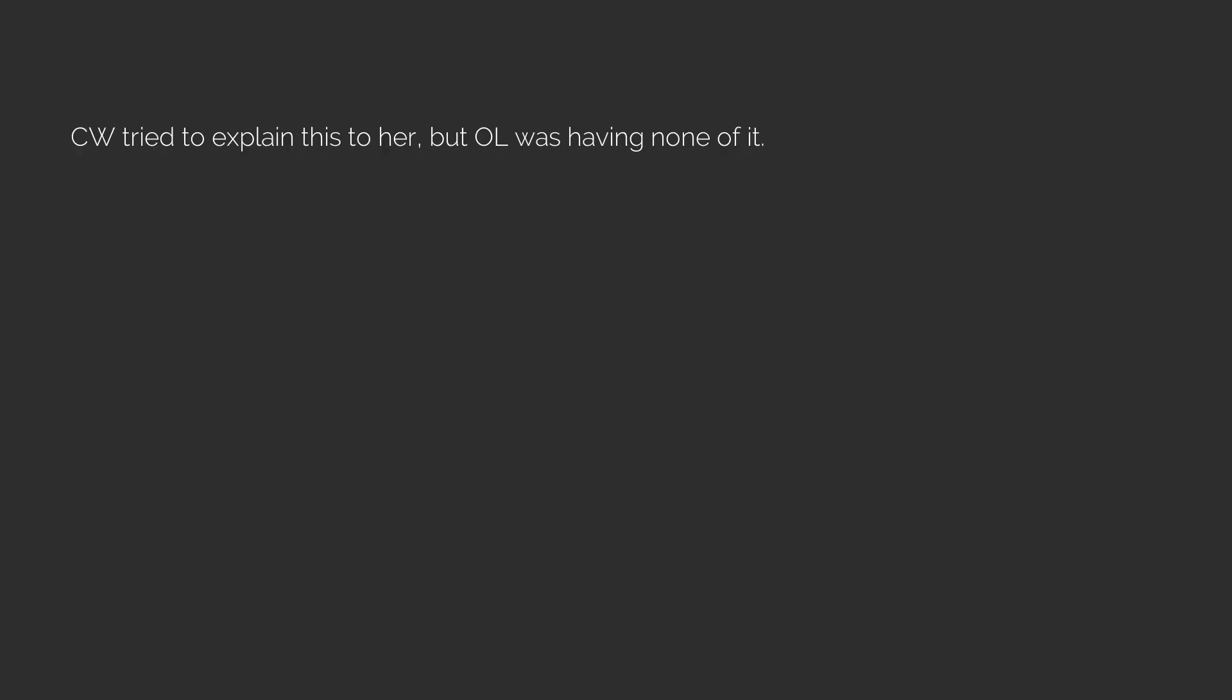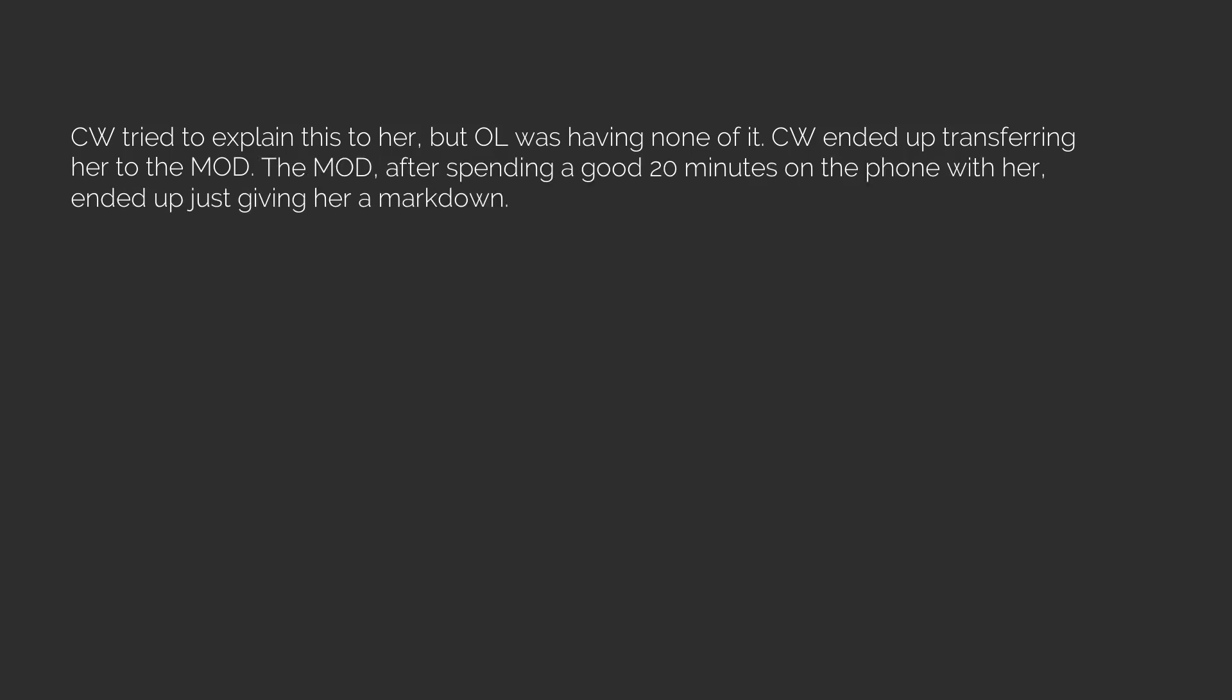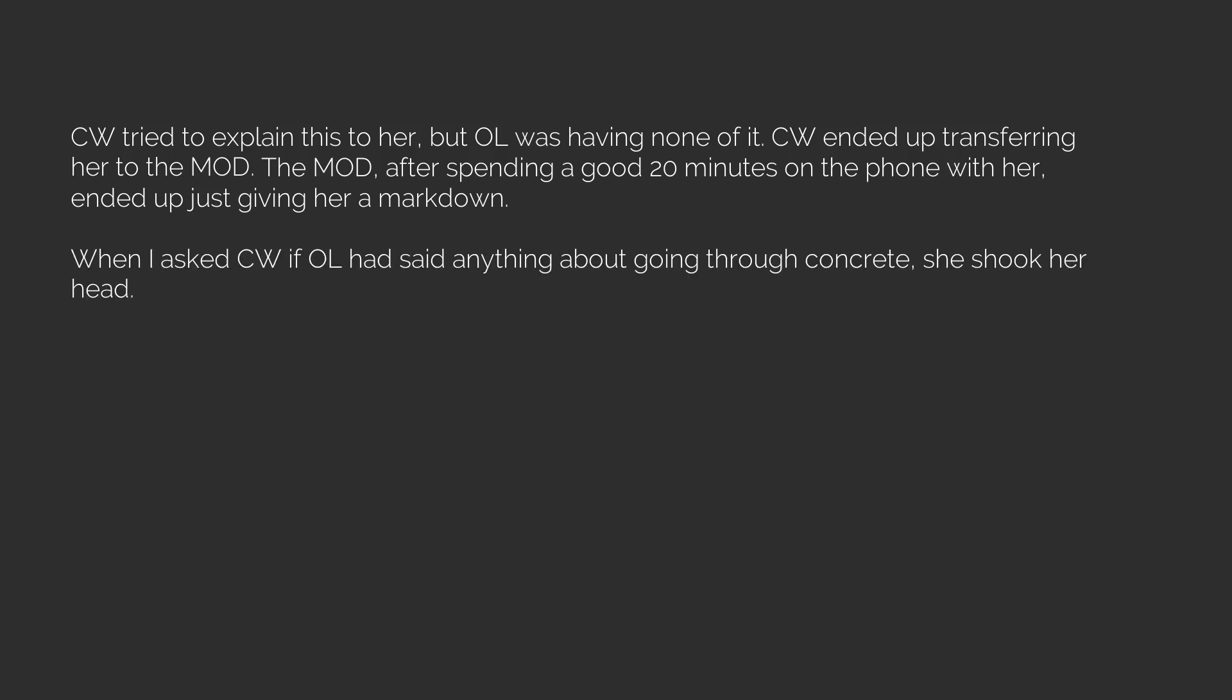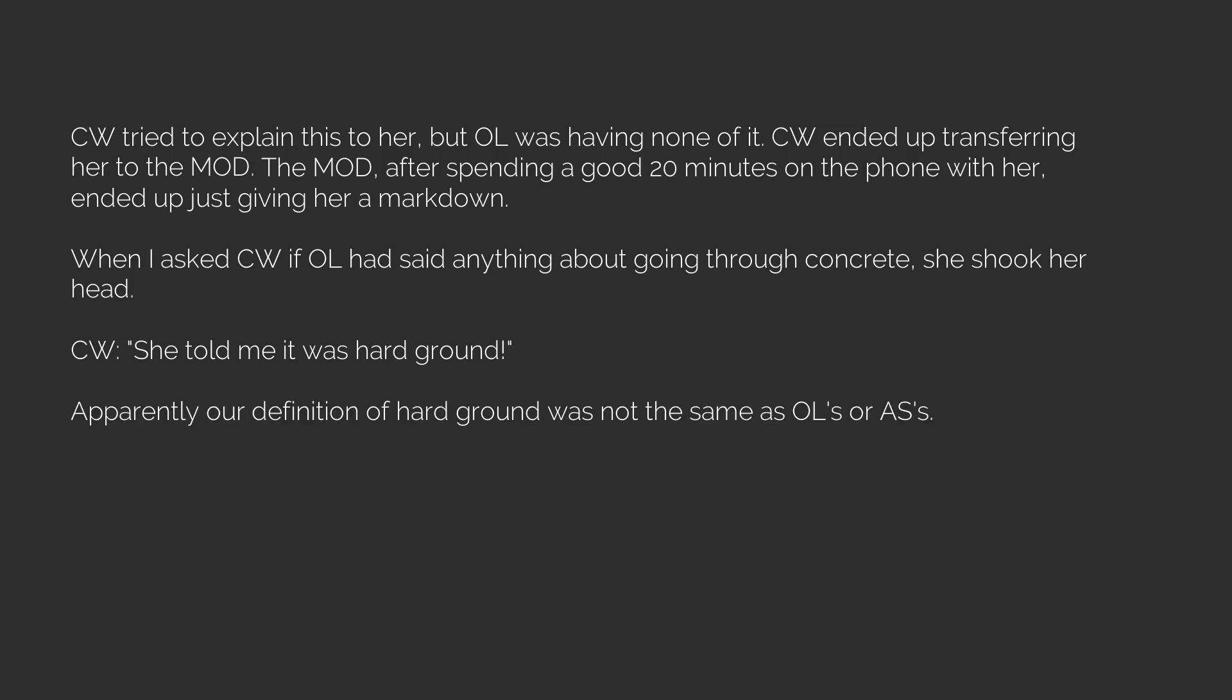CW tried to explain this to her, but OL was having none of it. CW ended up transferring her to the mod. The mod, after spending a good 20 minutes on the phone with her, ended up just giving her a markdown. When I asked CW if OL had said anything about going through concrete, she shook her head. CW, she told me it was hard ground. Apparently our definition of hard ground was not the same as OLs or As's. That story is why I'm very careful when I ask a customer what they're using the tool for.